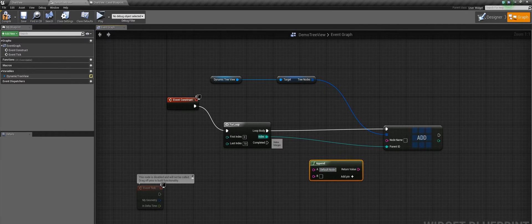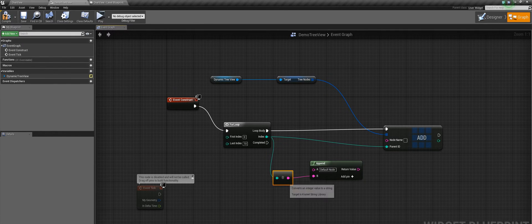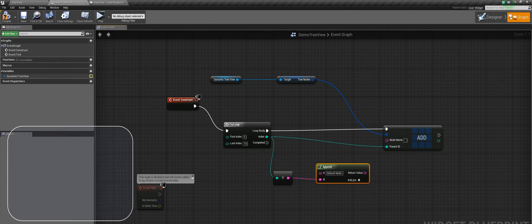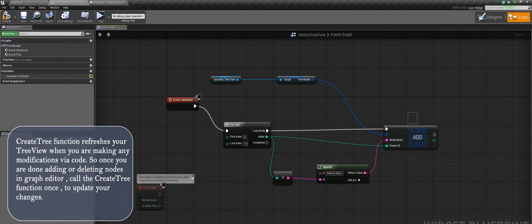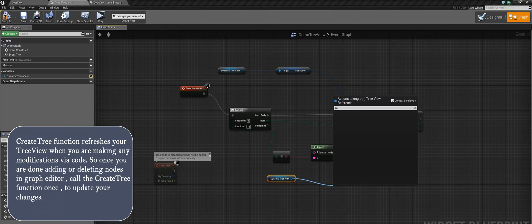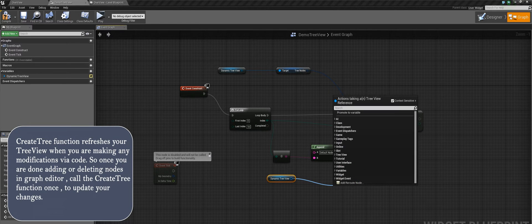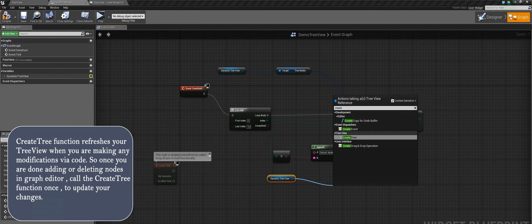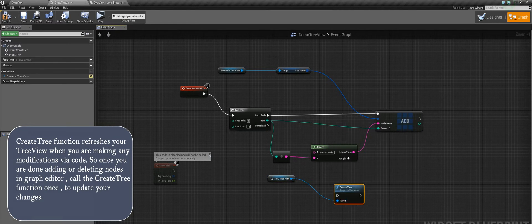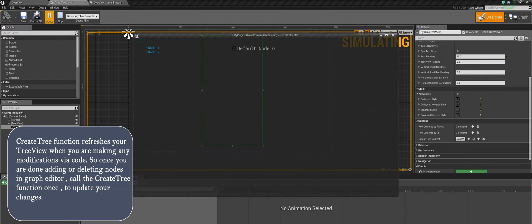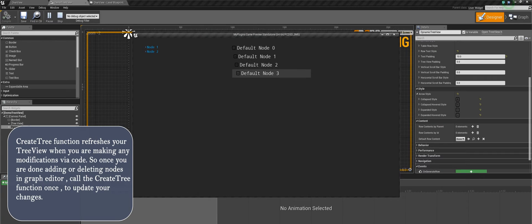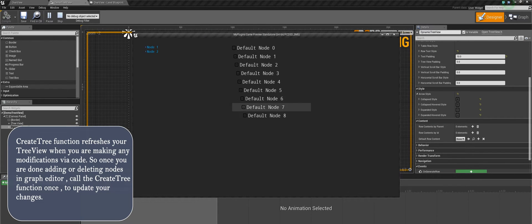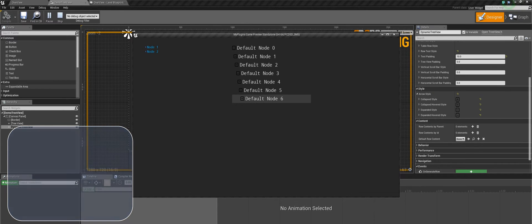Here you need to remember that once you have finished populating a tree view, you have to call the function called createTree, otherwise your changes will not be visible. So here you can see that our tree got successfully generated. So if you are generating tree view programmatically, remember that you need to call the createTree function to ensure that your tree gets updated with the latest changes.